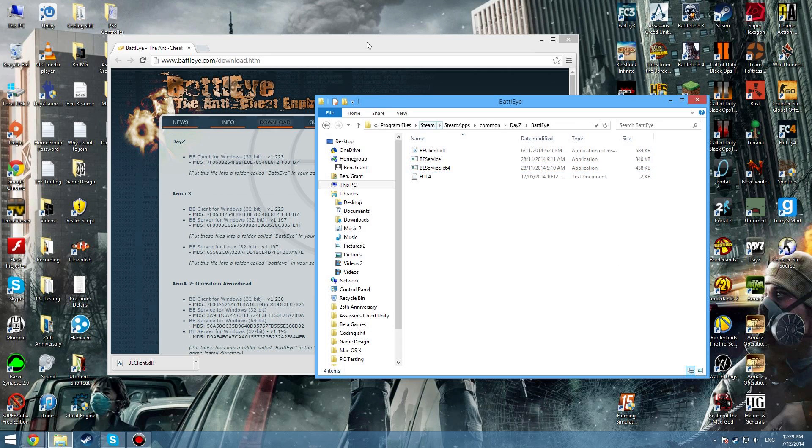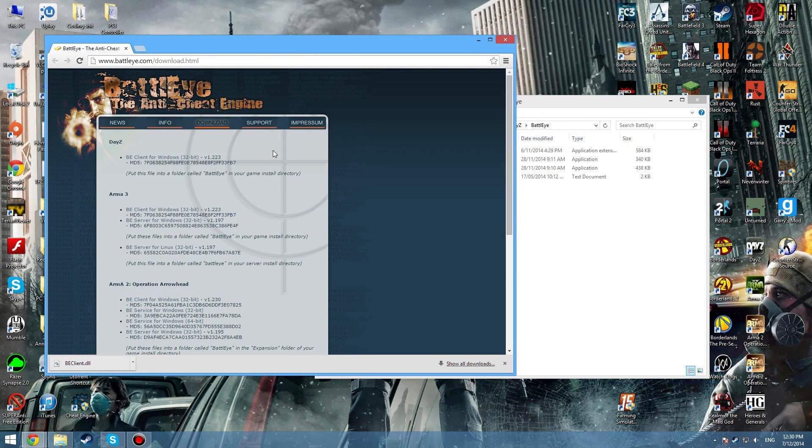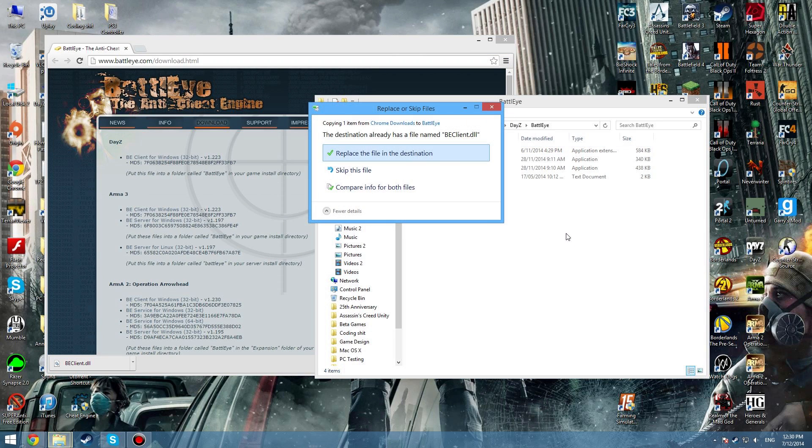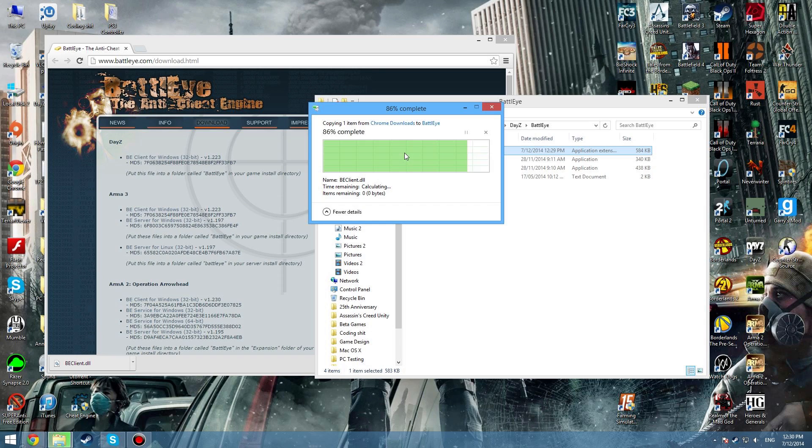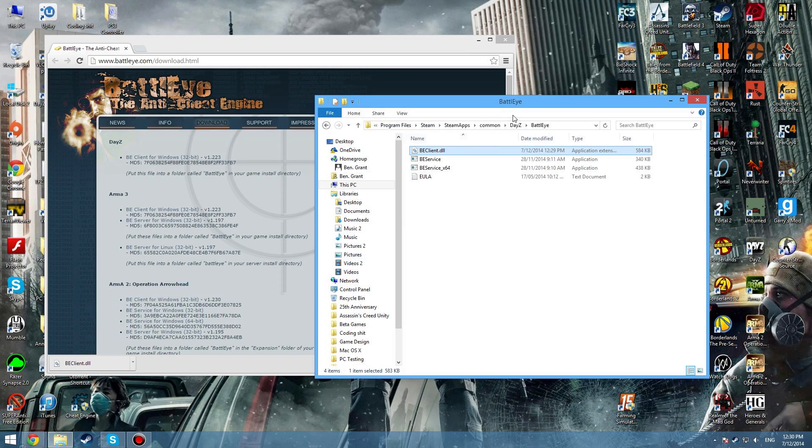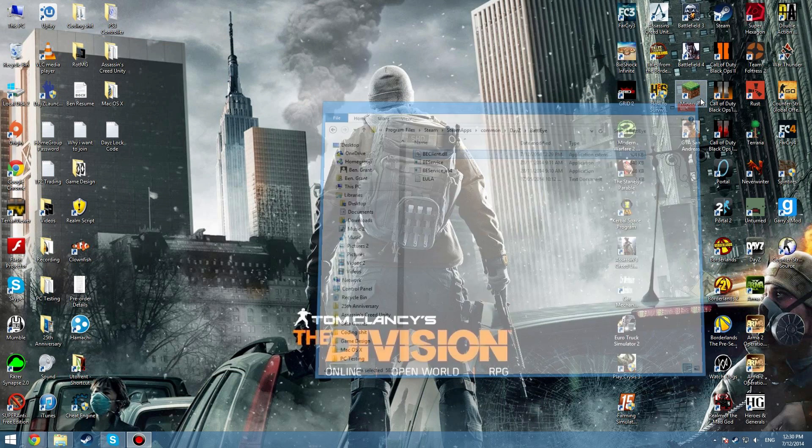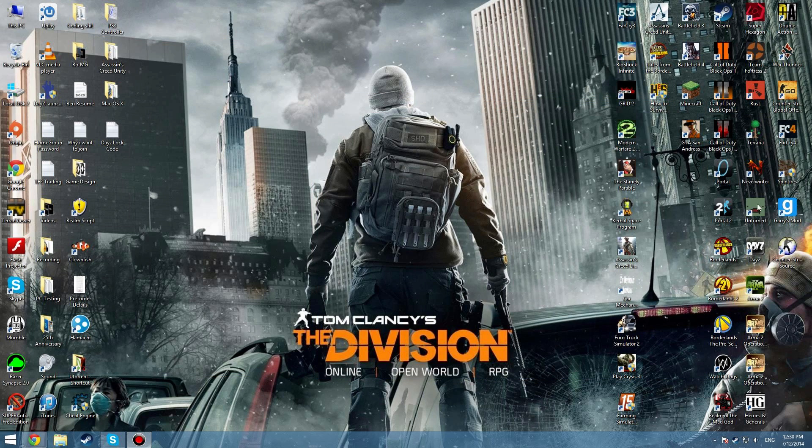And very simple - go to your downloads page or wherever you downloaded it and just drag it in like so. Replace file in destination, then you're done and it's that simple. Then you just launch up DayZ, so here's DayZ Standalone loading up.